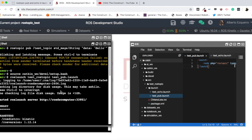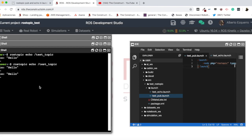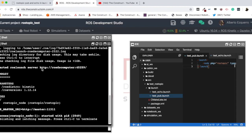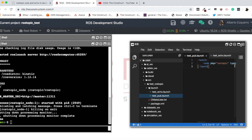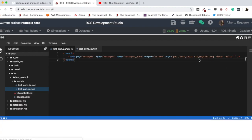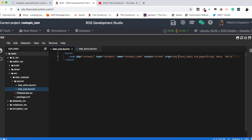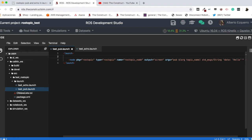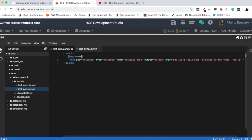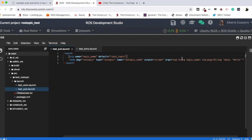But this doesn't give much flexibility. So, for instance, here, what would be interesting to do would be the following. So, here, for instance, we can come here and modify this by... Let's say, topic name. And now, if I come here, I can define an argument which is named topic name, and which has a default value of, let's say, in this case, test topic.